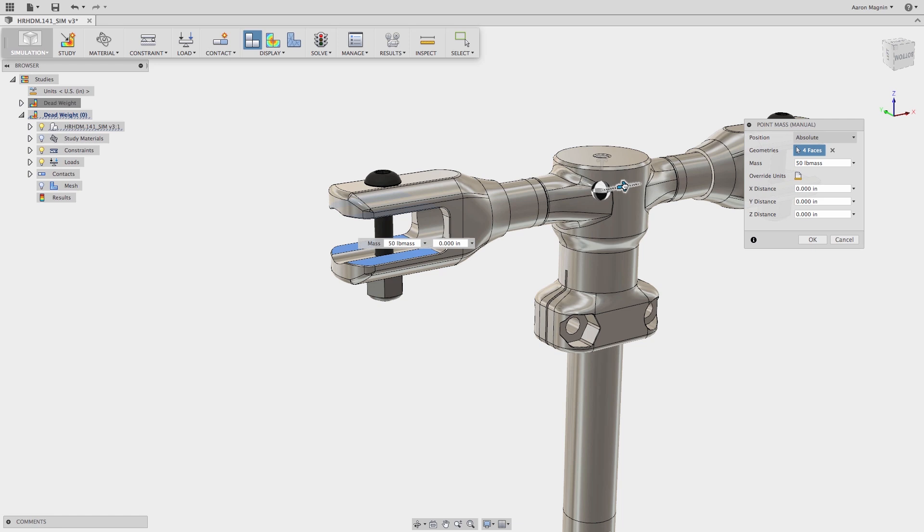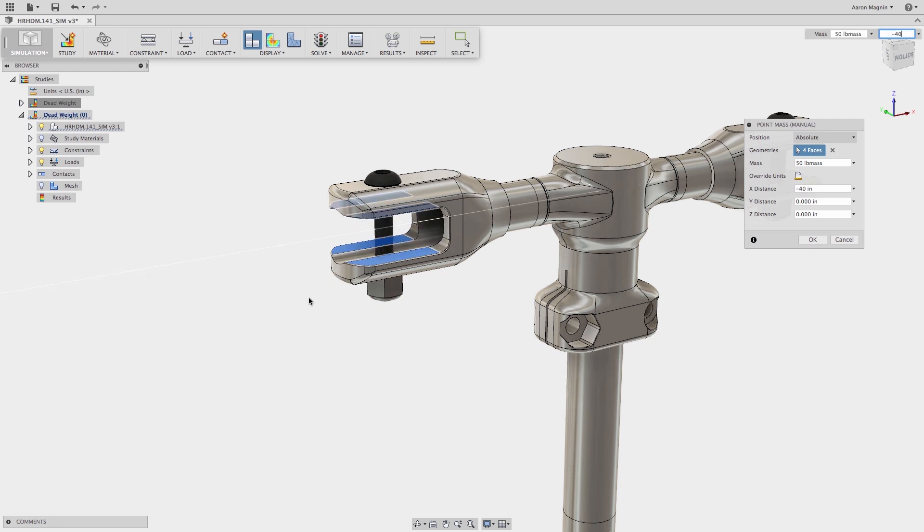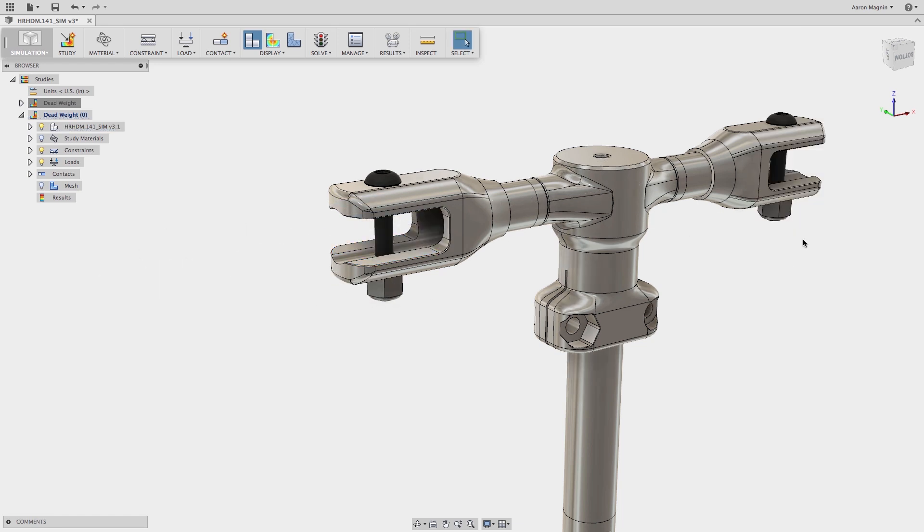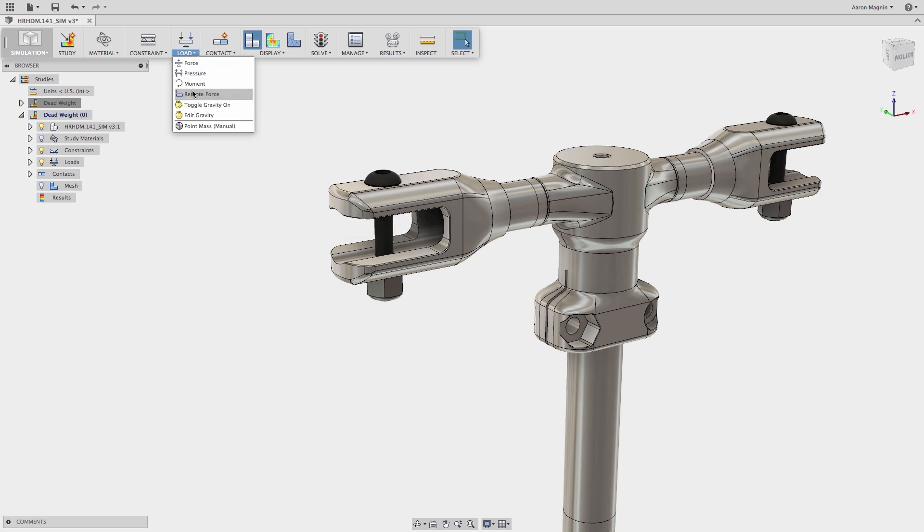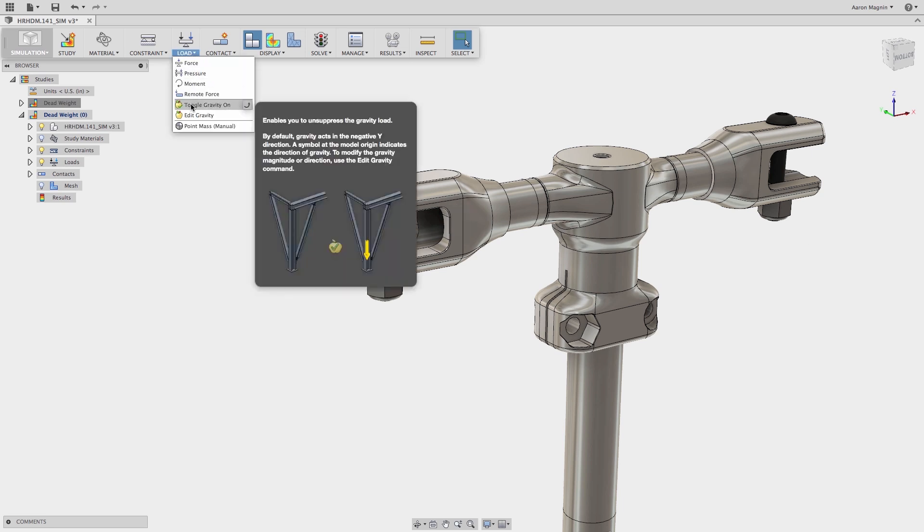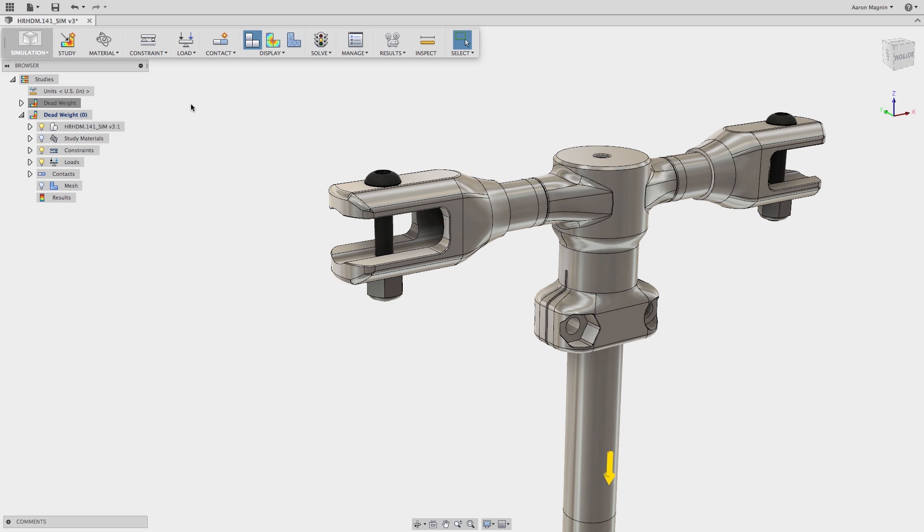A mass without gravity won't have much effect, so that brings me to another new load consideration: gravity. Gravity can be applied in various directions and magnitudes, and the symbol display makes it simple to understand whether it's being applied properly.